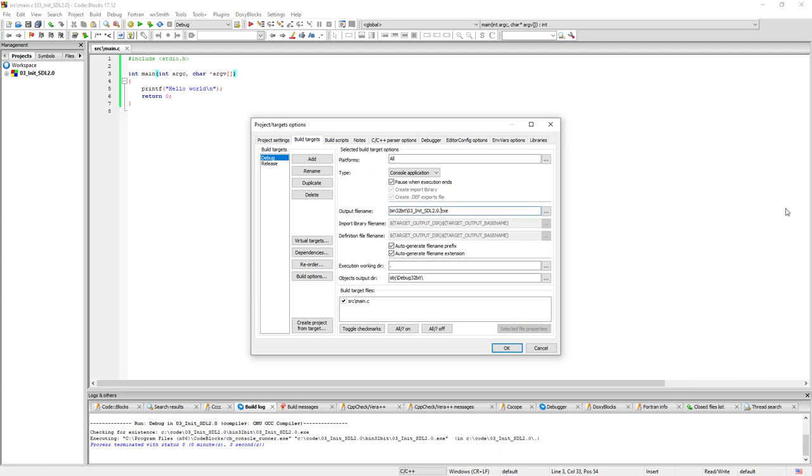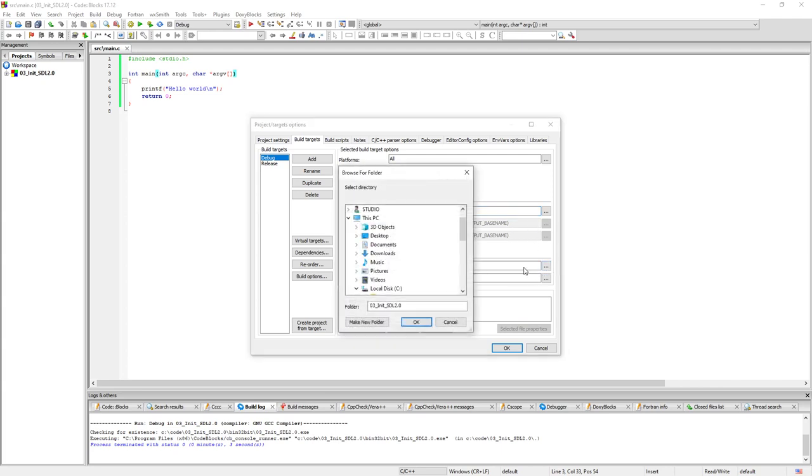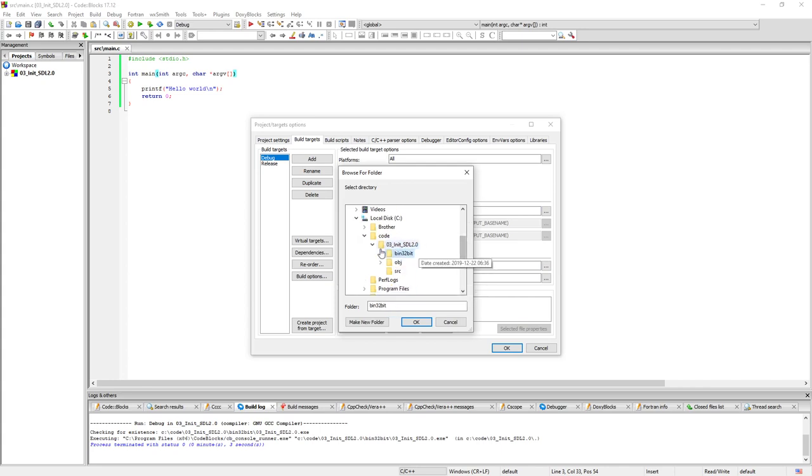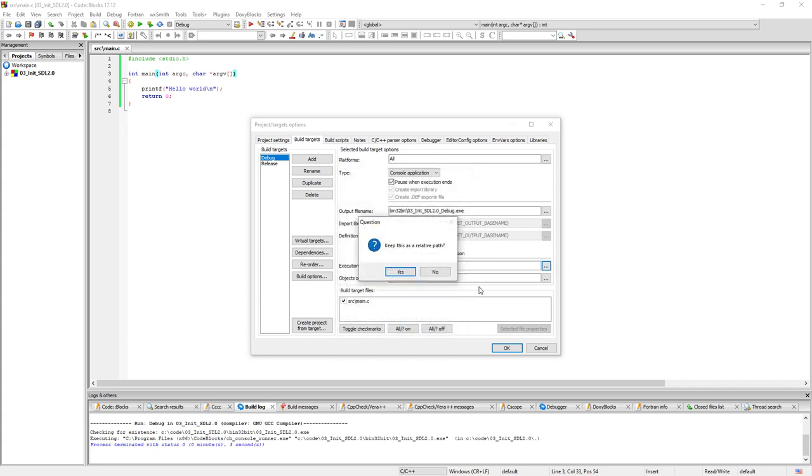So I'm going to change the exe file here to debug like so. And we're going to change the execution directory here to the bin 32 folder here. So we want to run the exe file inside this folder here instead.